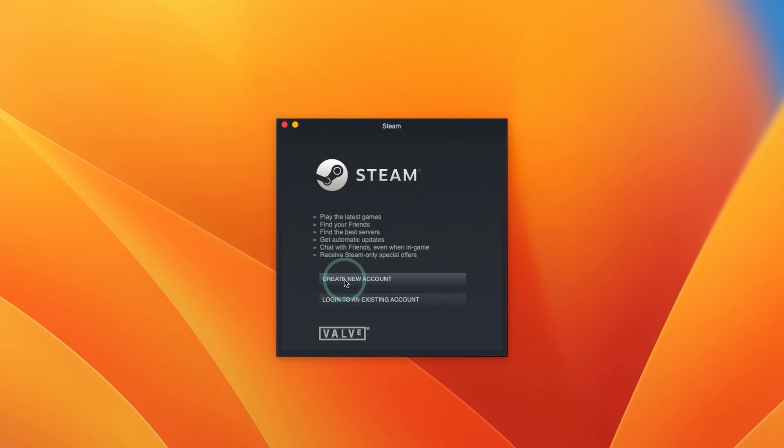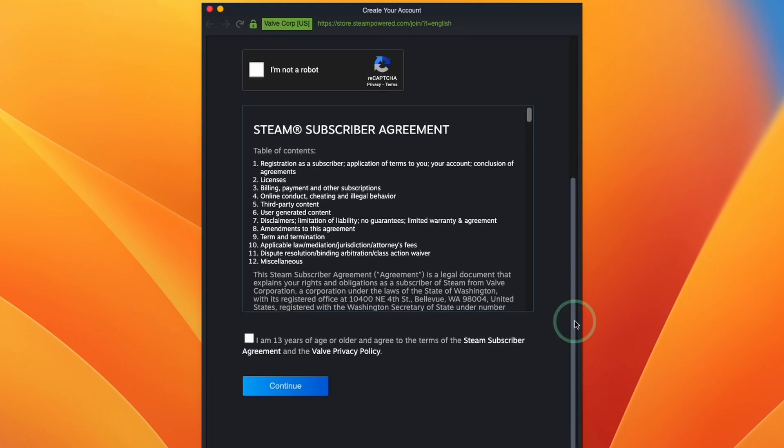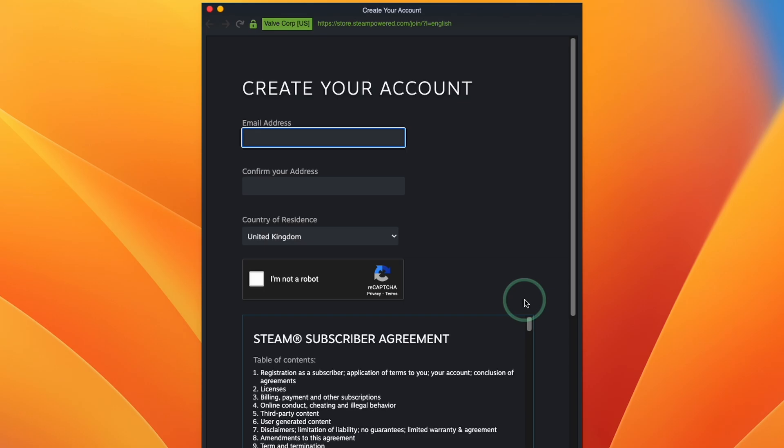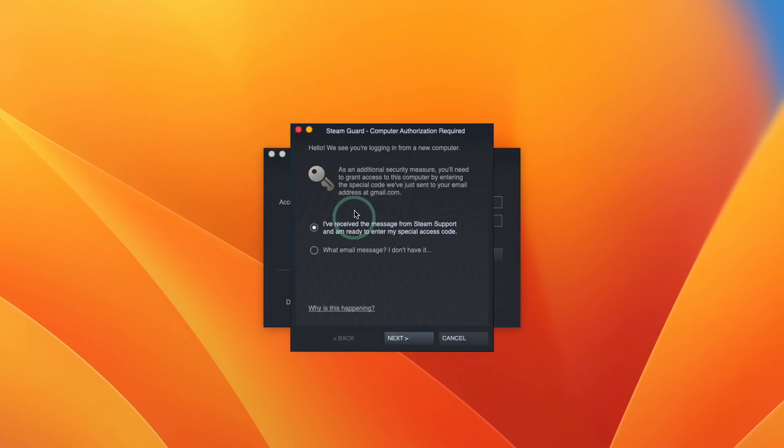So if you don't have a Steam account already, you can create one for free. Just press create new account. And then all you need to do is to enter your email address and then you'll be taken through to a standard account creation window. However, what I'm going to do is to log into my existing account and then move on to the next step.